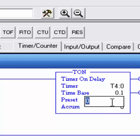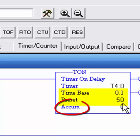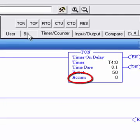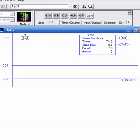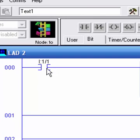Now the preset - let's set this at 50. That'll be 50 tenths, which will be five seconds. As this is timing you'll see the accumulator counting up, and as soon as it hits 50 the done bit goes on. I'll drag an XIC down here and use I:1/1 as the timer enable - when we throw this switch it will enable the timer.